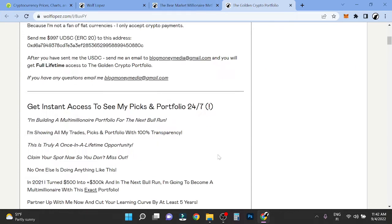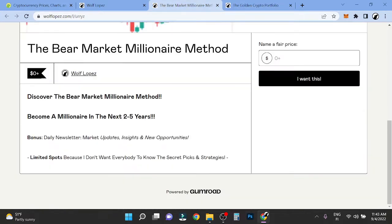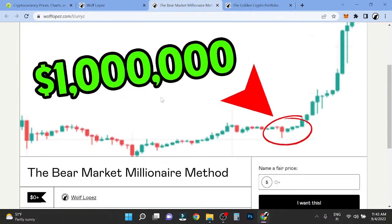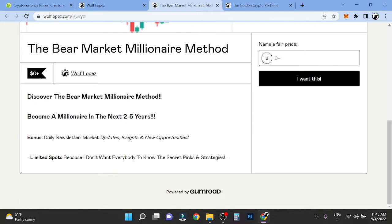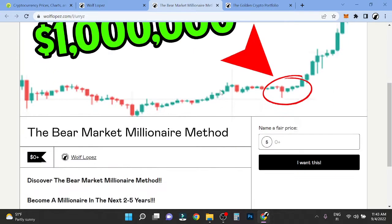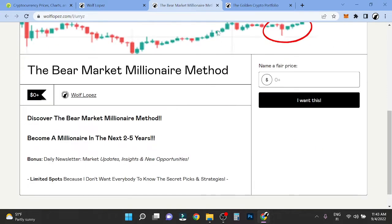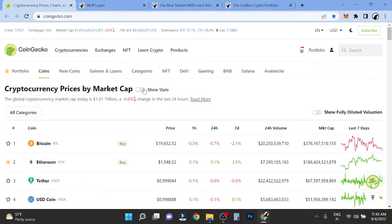But you can get in right now if you want. And also if you want to just get in the free one, I have the bear market millionaire method here. You can become millionaire in the next two to five years in the next bull market. I'm going to show you how. You can just copy my strategies, literally. You can check out the first link in description and join there.